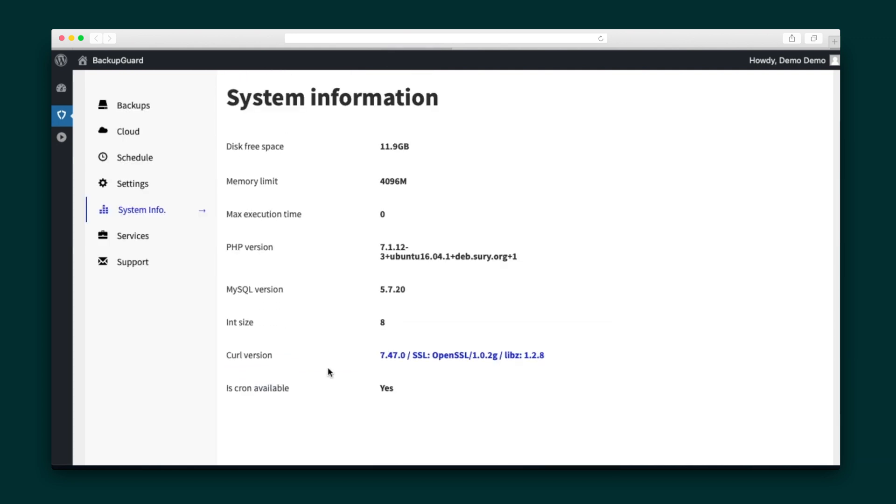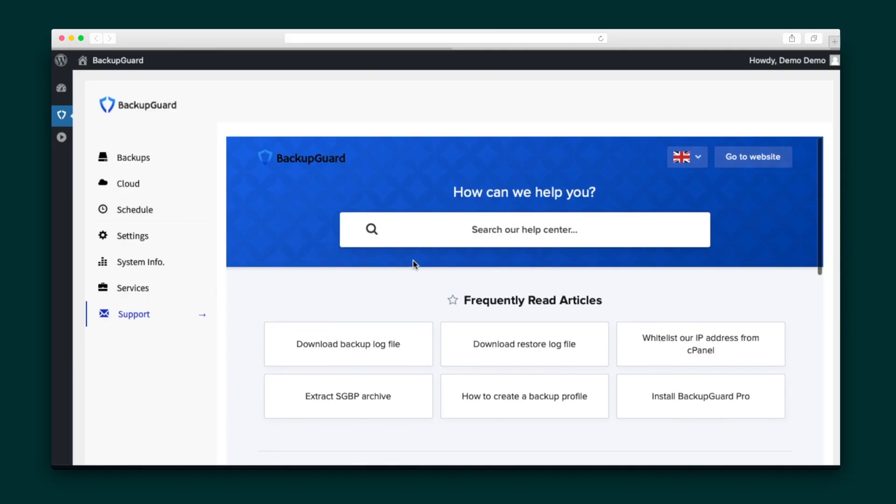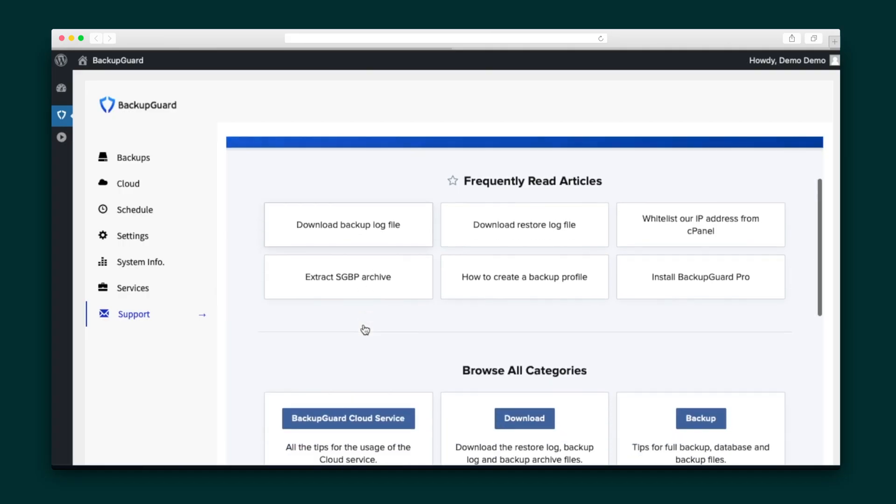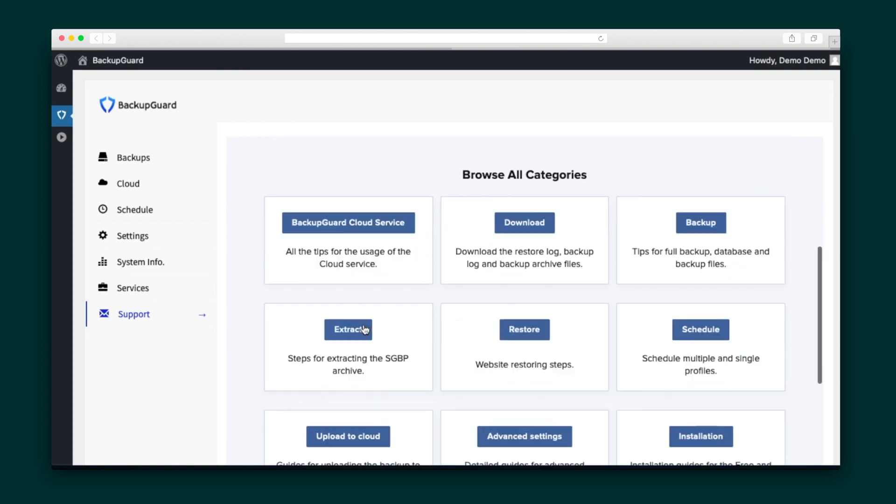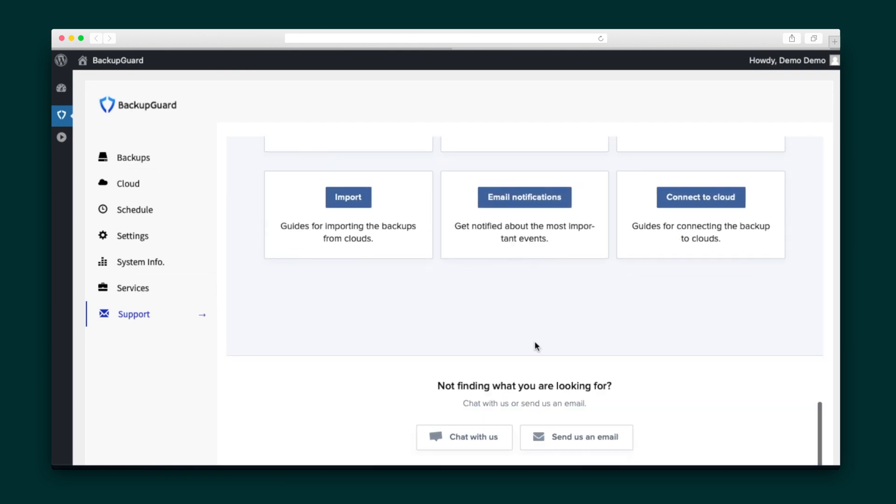In System Information, you can see the server hosting the plugin. The Services tab shows you the special services available to you. So if you need help migrating a complete website, you can order this service to help. And finally, in the Support tab, you have access to the Help Center and relevant how-to articles. If you scroll down to the bottom, you can chat with the backup guard team or send them an email.